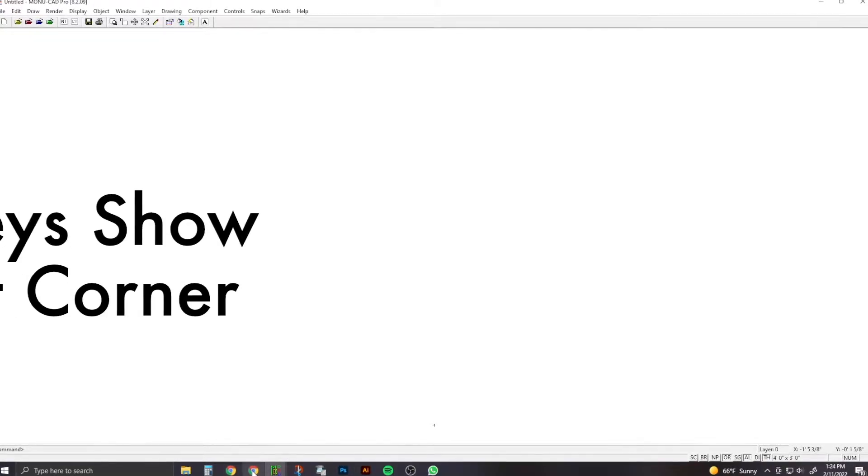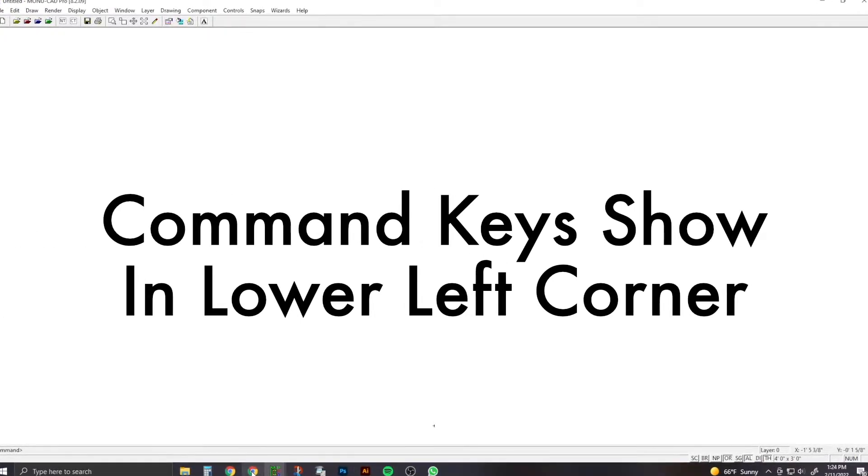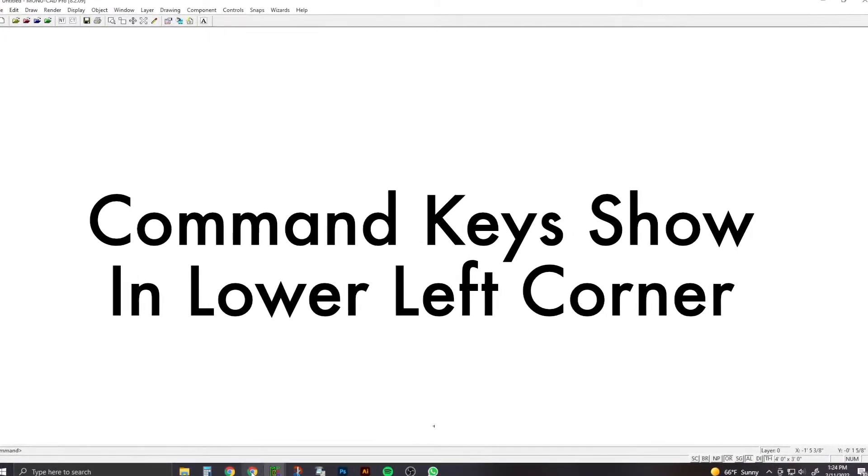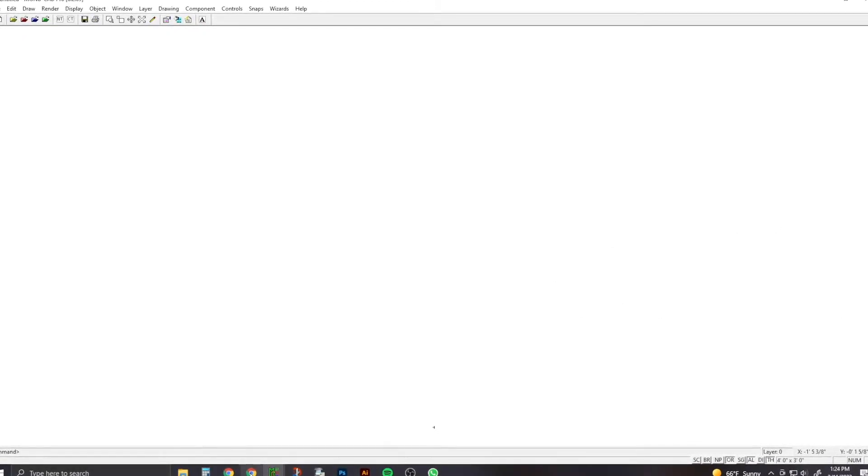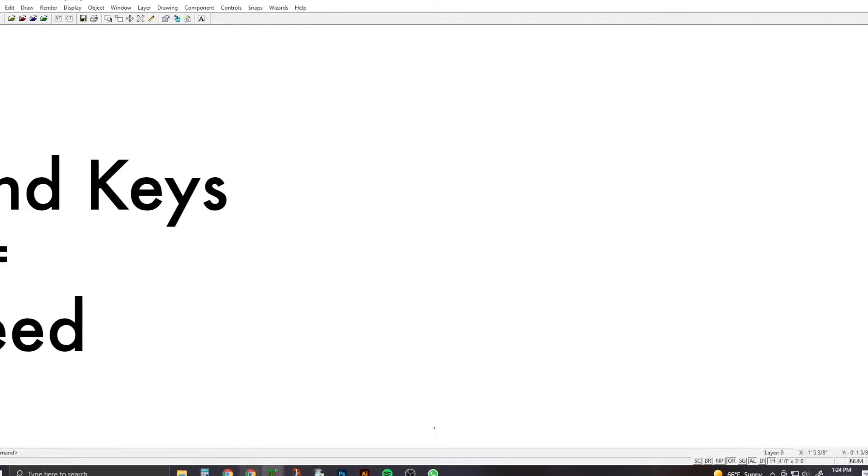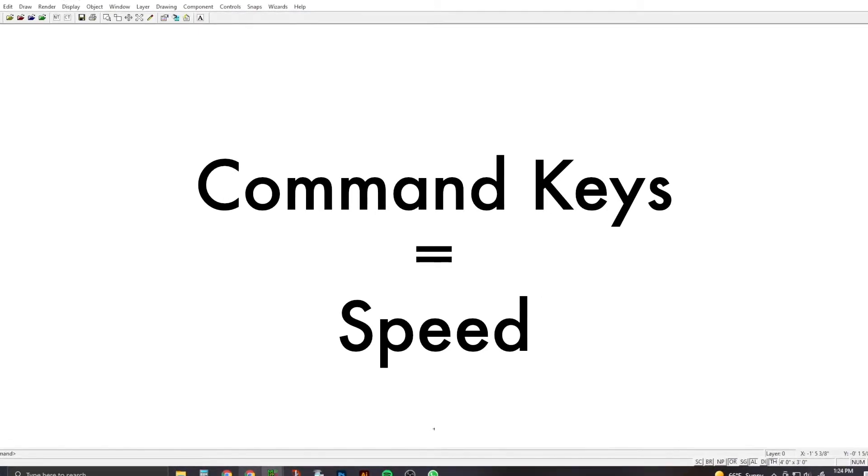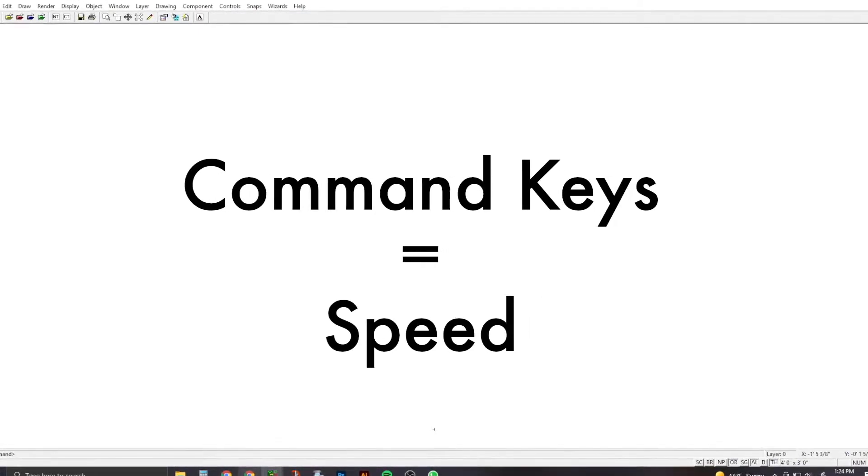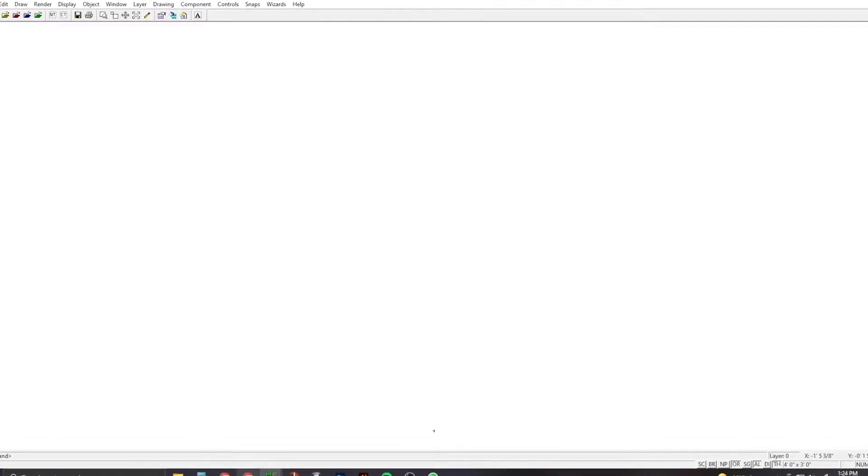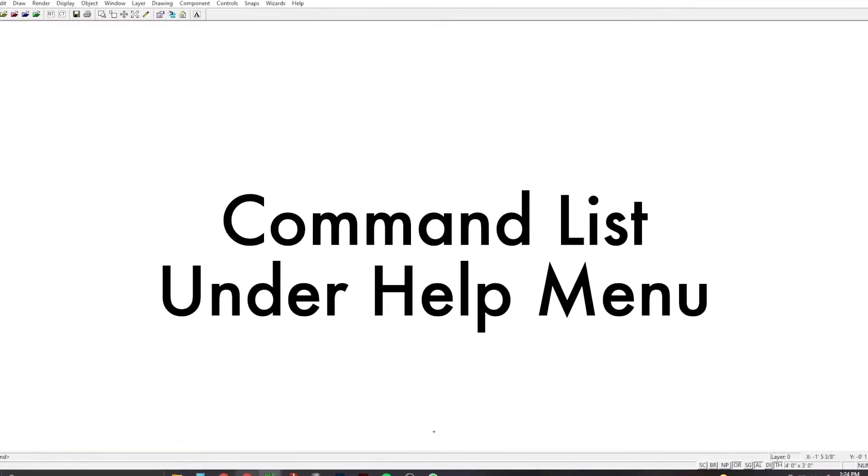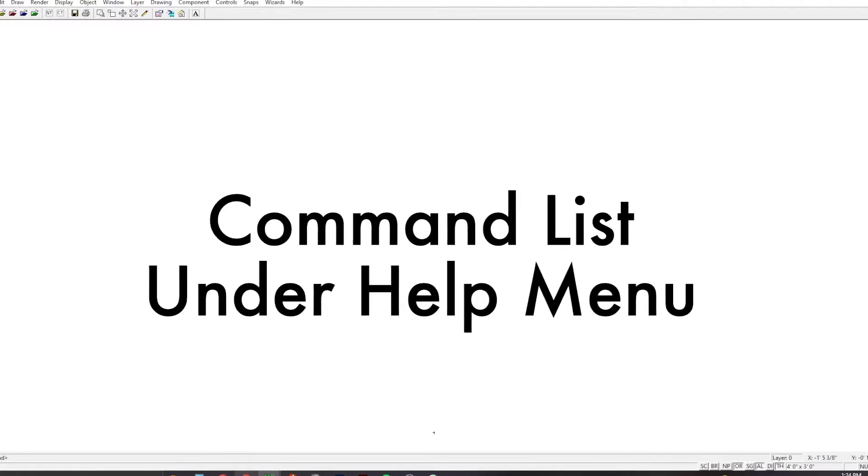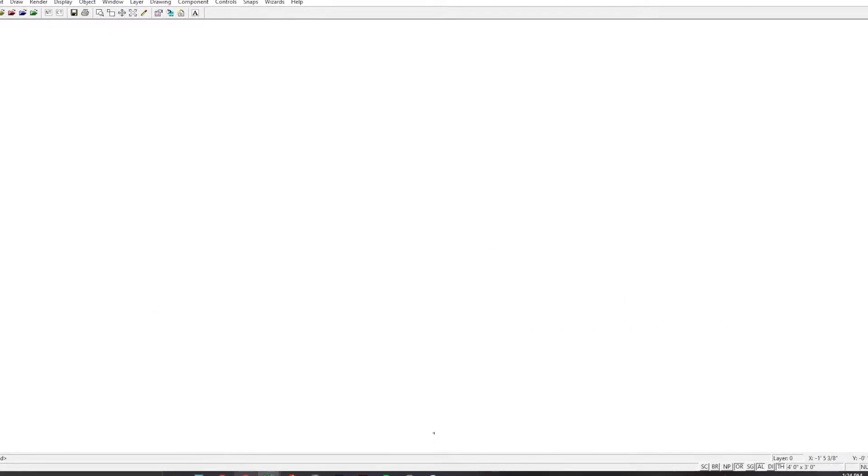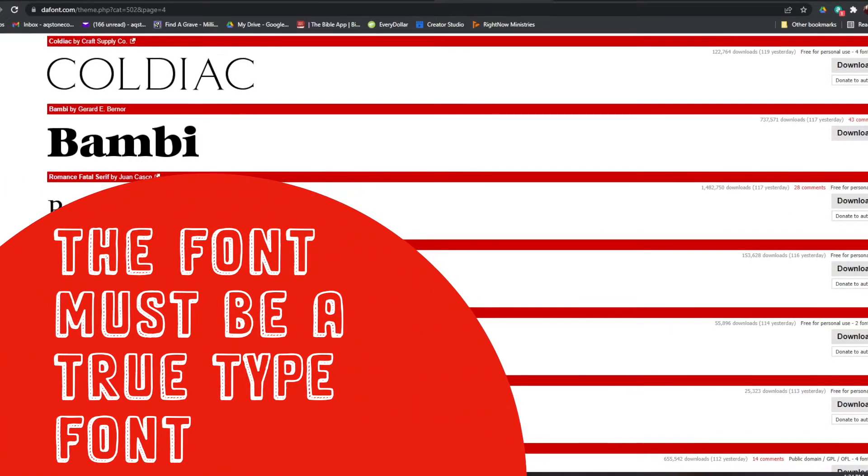Your keyboard command keys will show up in the bottom left corner when you type them in. Usually it will only show the first letter, and then once you hit the second one it will show the command you're doing. Command keys equal speed, so the better you are at your command keys, the faster you'll be. If you need help with your command list, it is at the top of the screen under the help menu.